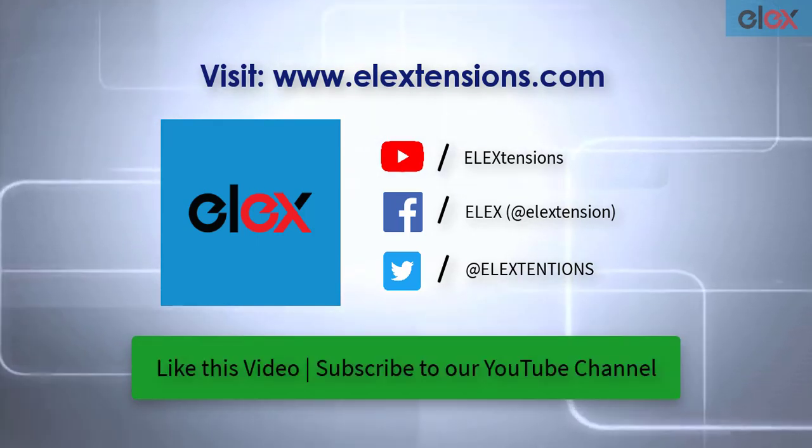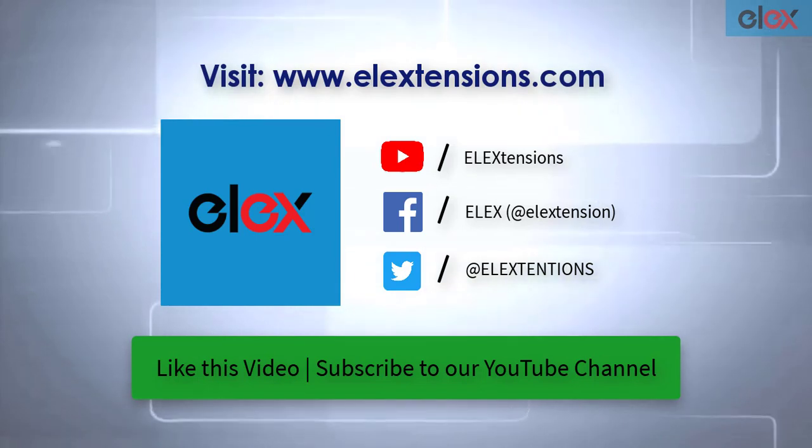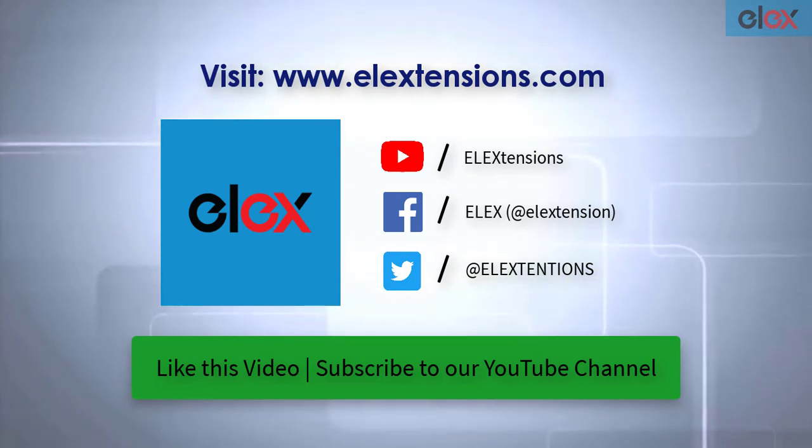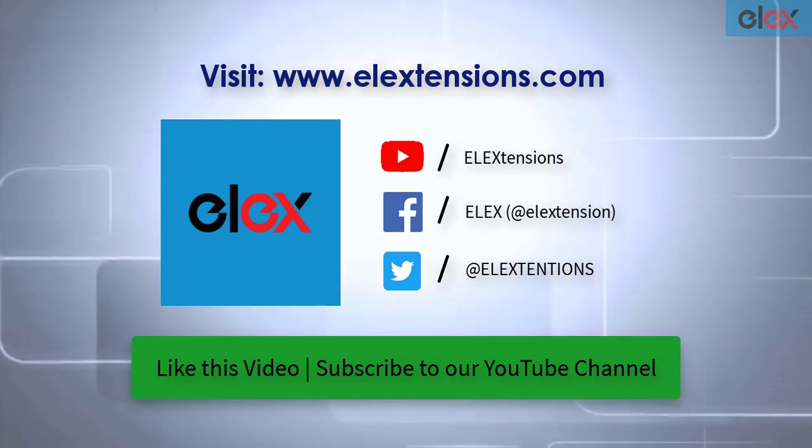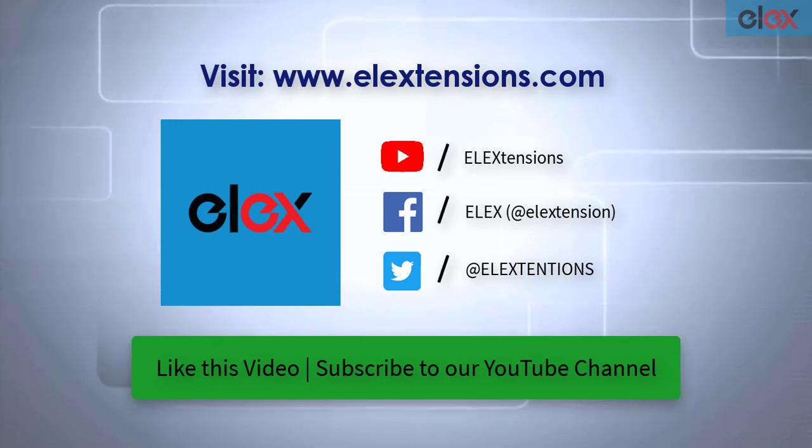Don't forget to like this video and subscribe to our YouTube channel for more informative videos related to WordPress and WooCommerce plugins.